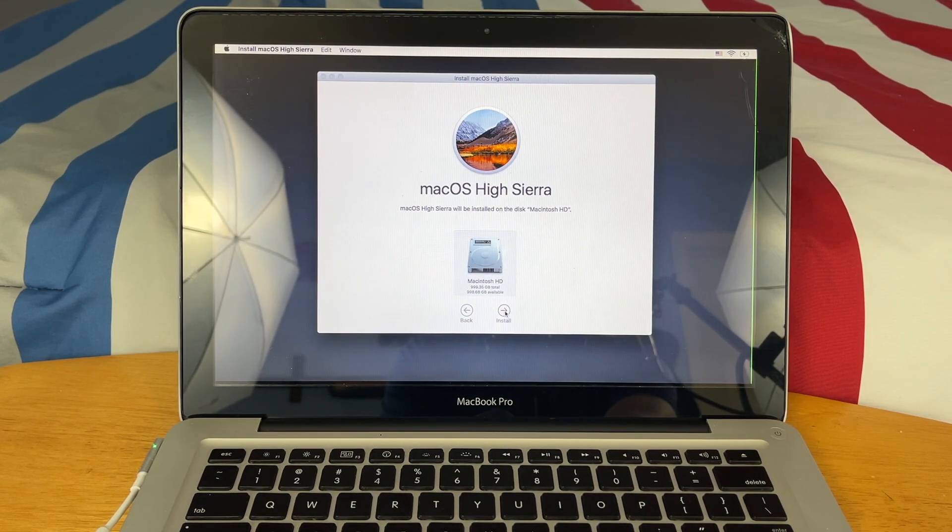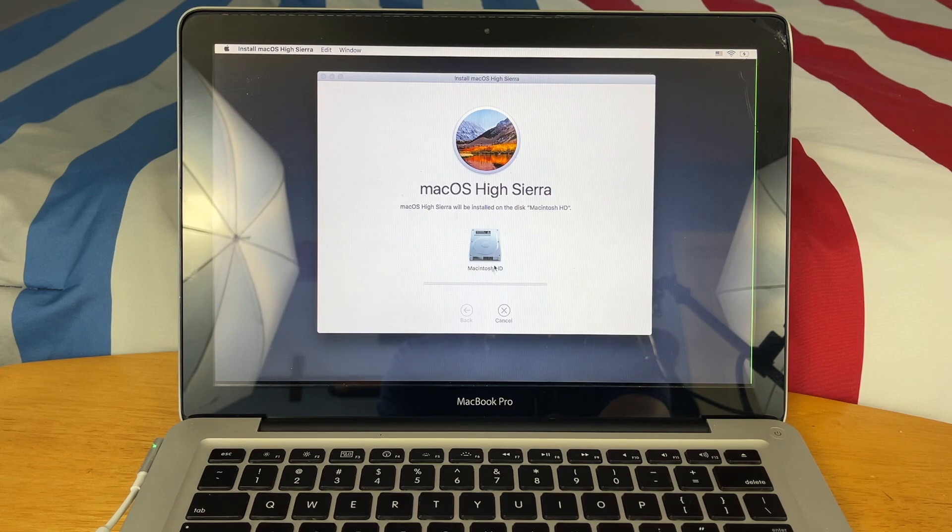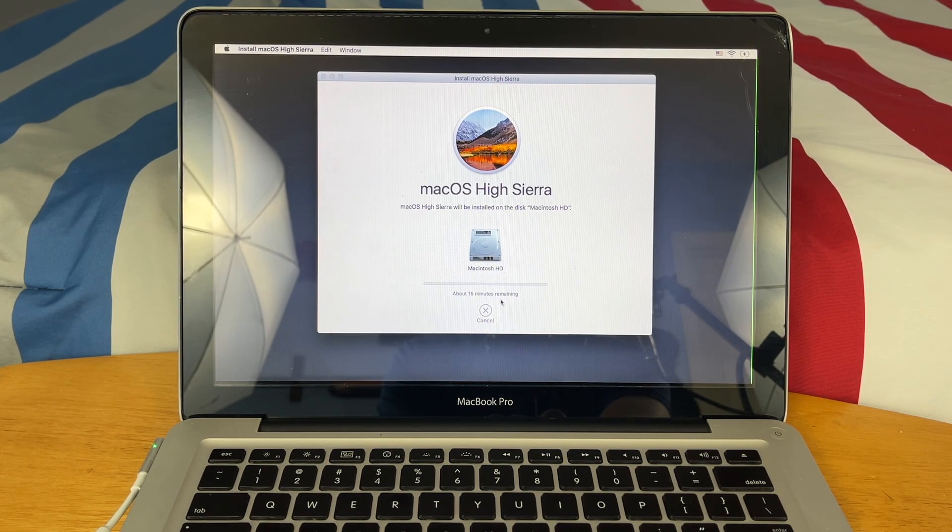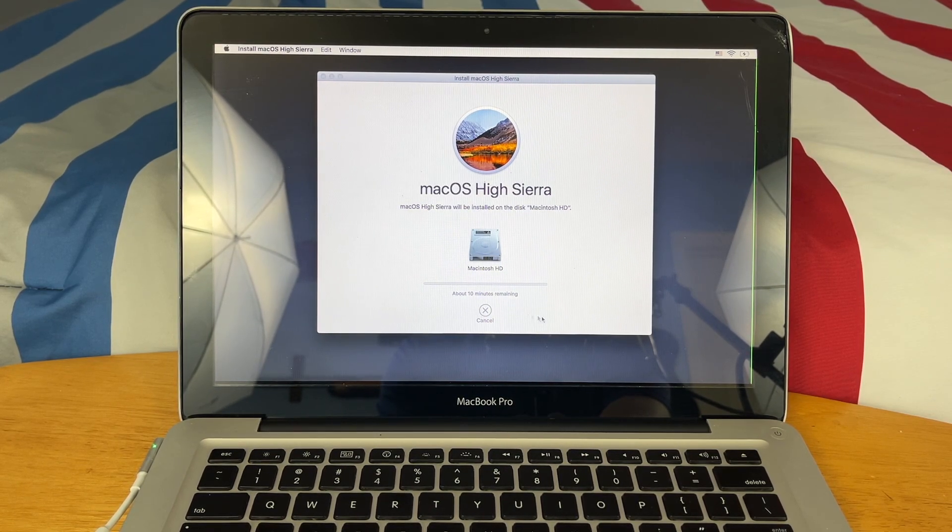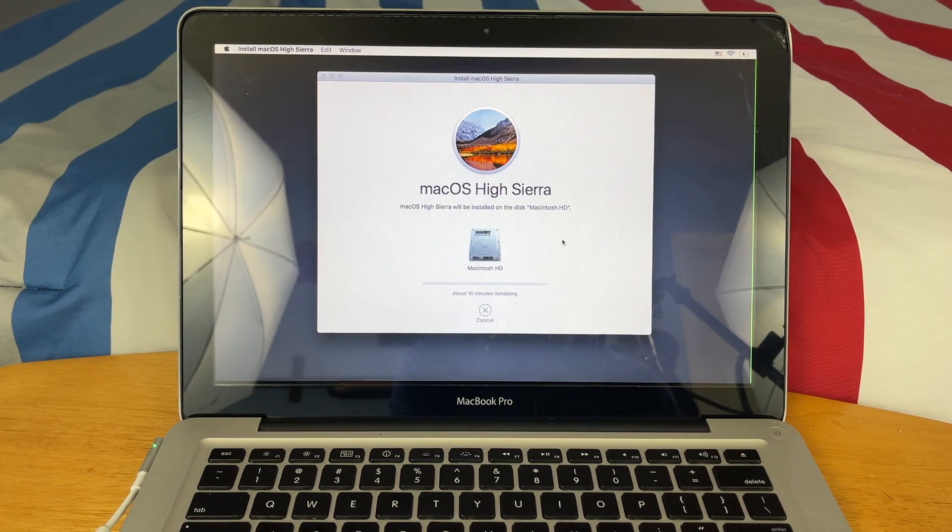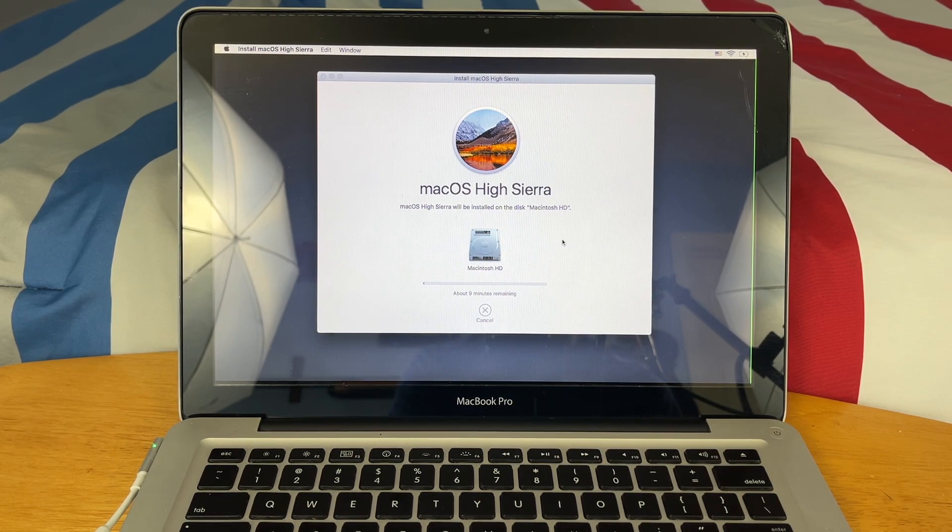So go ahead and just hit Macintosh HD, Continue, and there you have it. Now we're just going to wait on macOS to install. That's basically it. You just have to wait on it to do this.